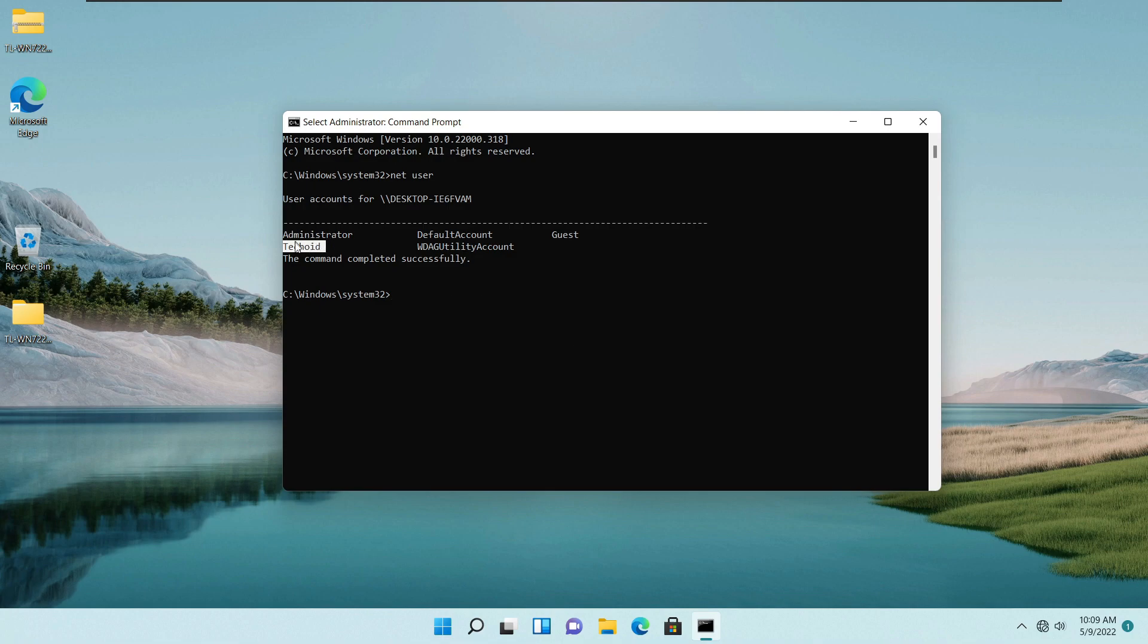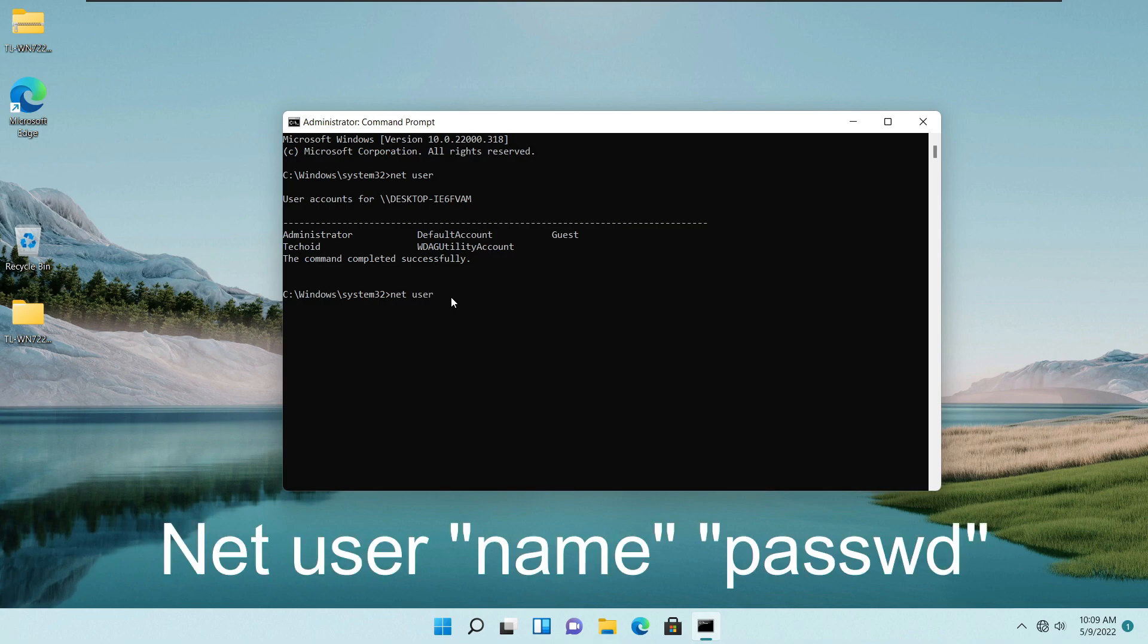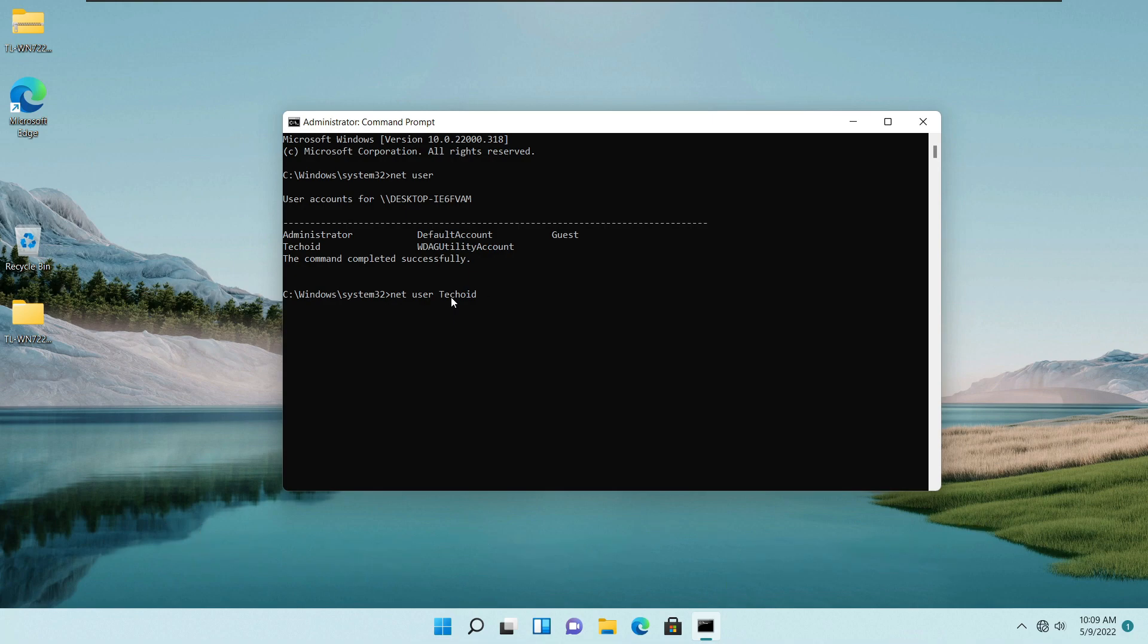So to change the administrator password, once again type here net user and this time you need to type your administrator name and you need to type here your desired password.